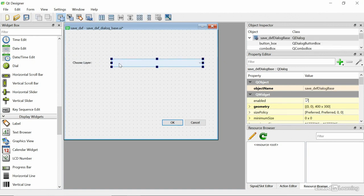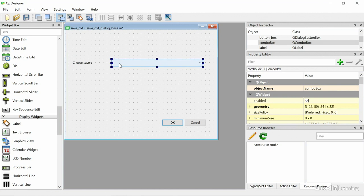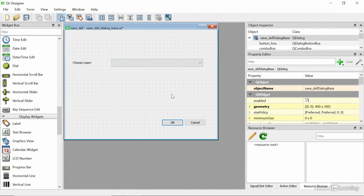So this combo box will have a dropdown list of all the layers in the current map. Now we have to figure out where we're putting the DXF that we're going to export.